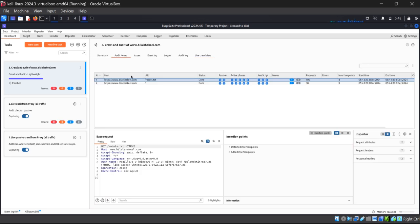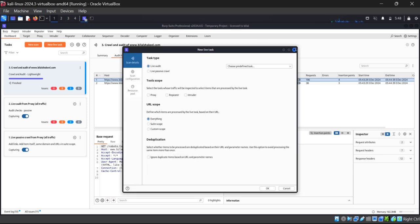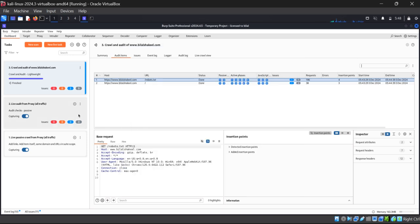This is all about live URL scanning and live website scanning on Burp Suite Professional. You can also perform new live tasks, new scans, and more — whatever you need based on your requirements. This video is all about live website scanning through Burp Suite Professional.